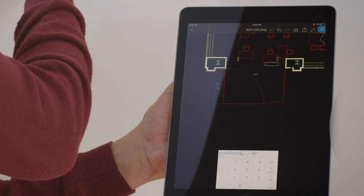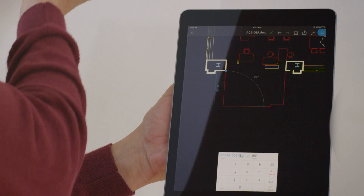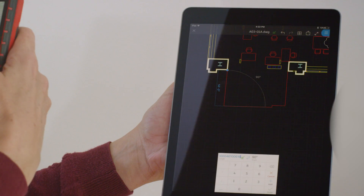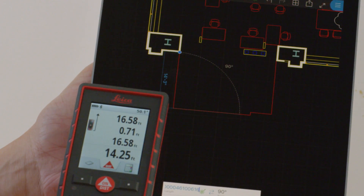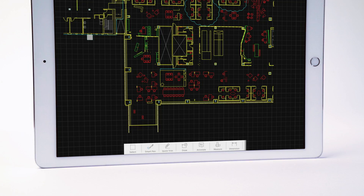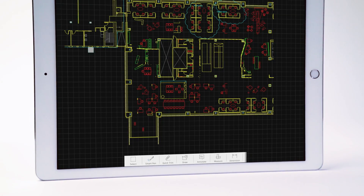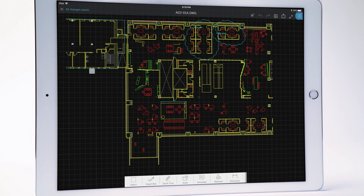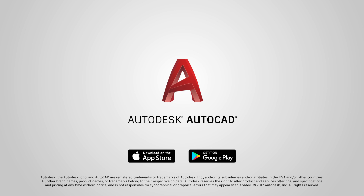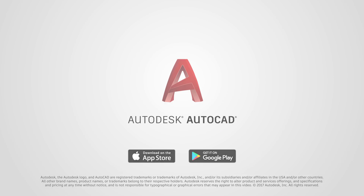The AutoCAD mobile app and Leica Disto make it easy to add real world dimensions to your projects and floor plans. And the best part is how quickly and accurately it works. Download the app today and get measuring right away.